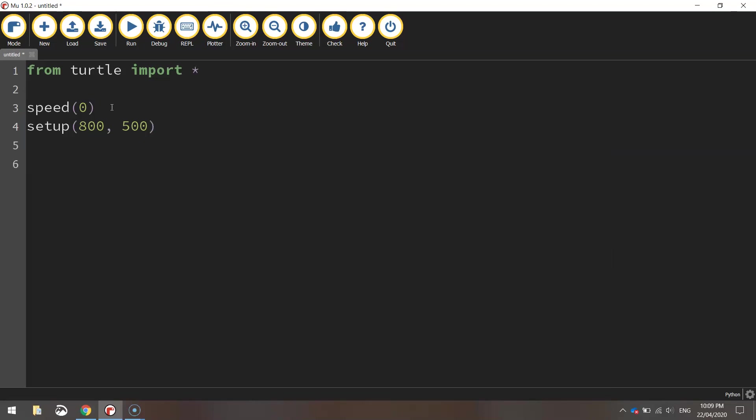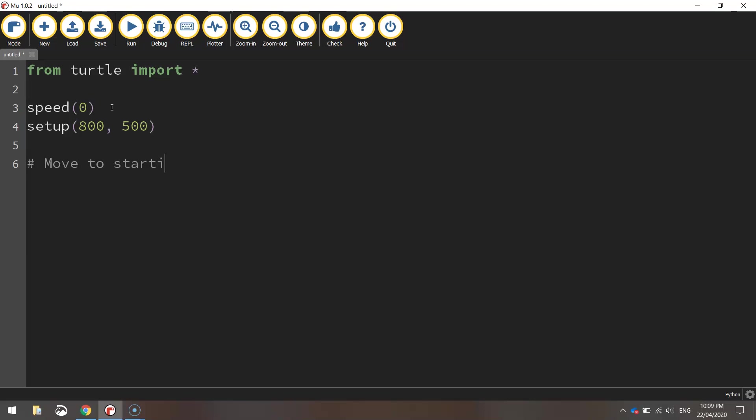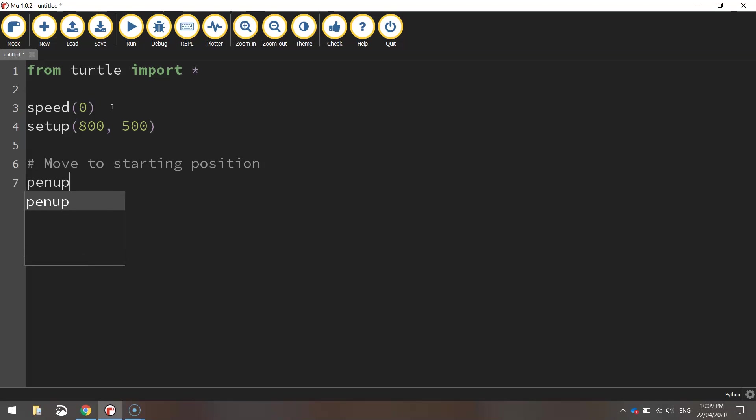We're then going to move our turtle to the starting position. So I'm going to put a little comment here that says move to starting position and what we're going to do is first of all lift our pen up off the page so we aren't going to draw a line as we move our turtle.